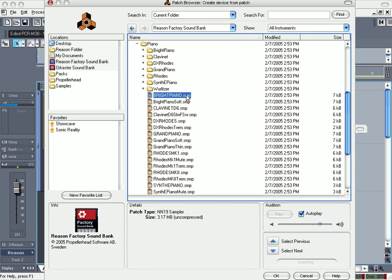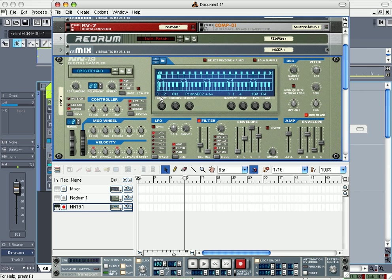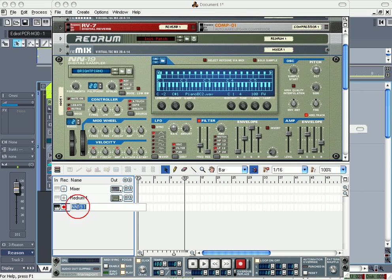Alright, go ahead and roll with that. Name this Piano.